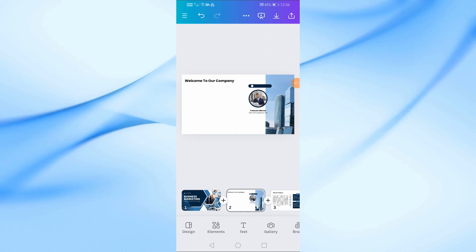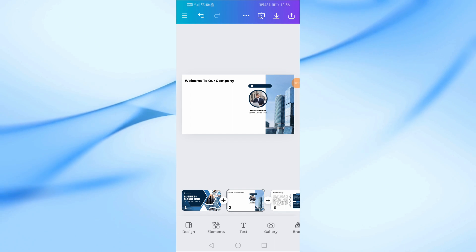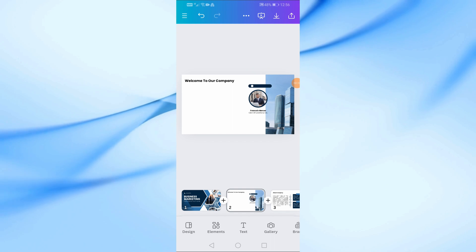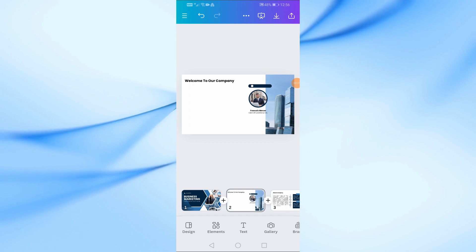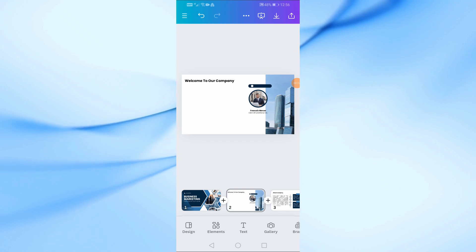In this video I will show you how to add a table in Canva app using your phone. Let's start by opening a new design in Canva.